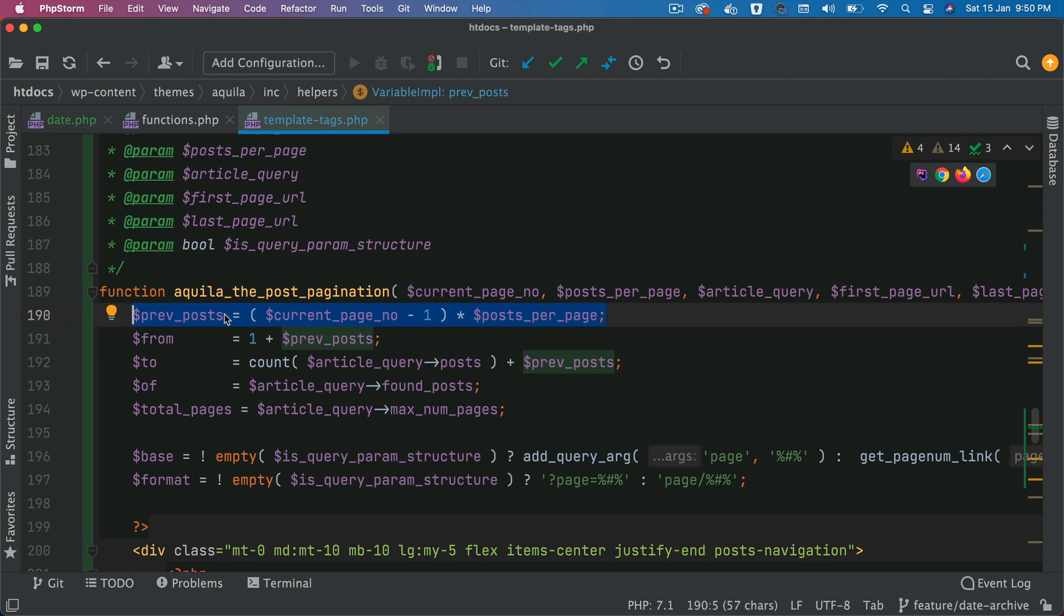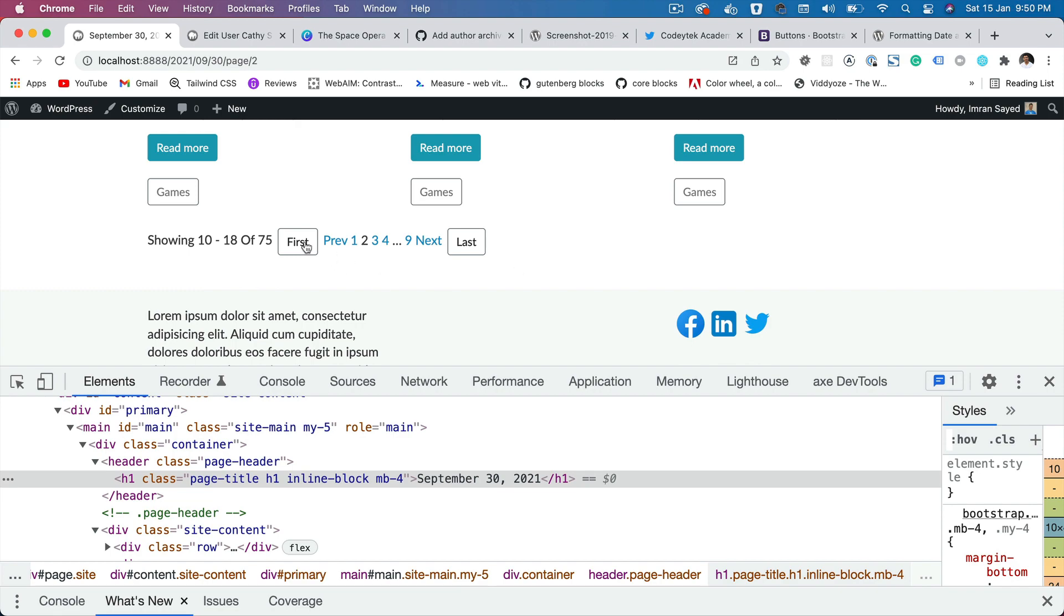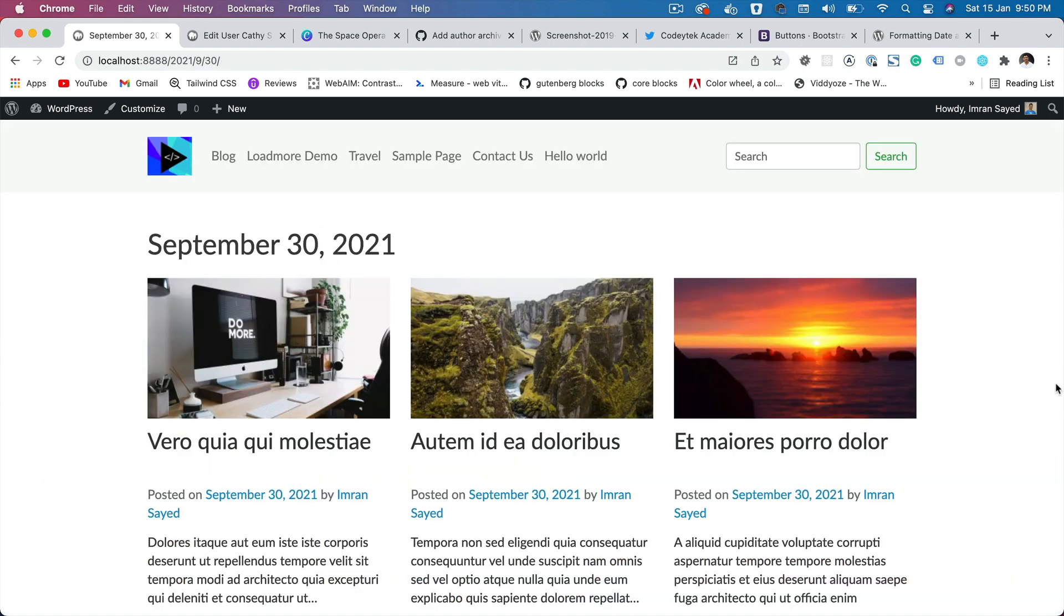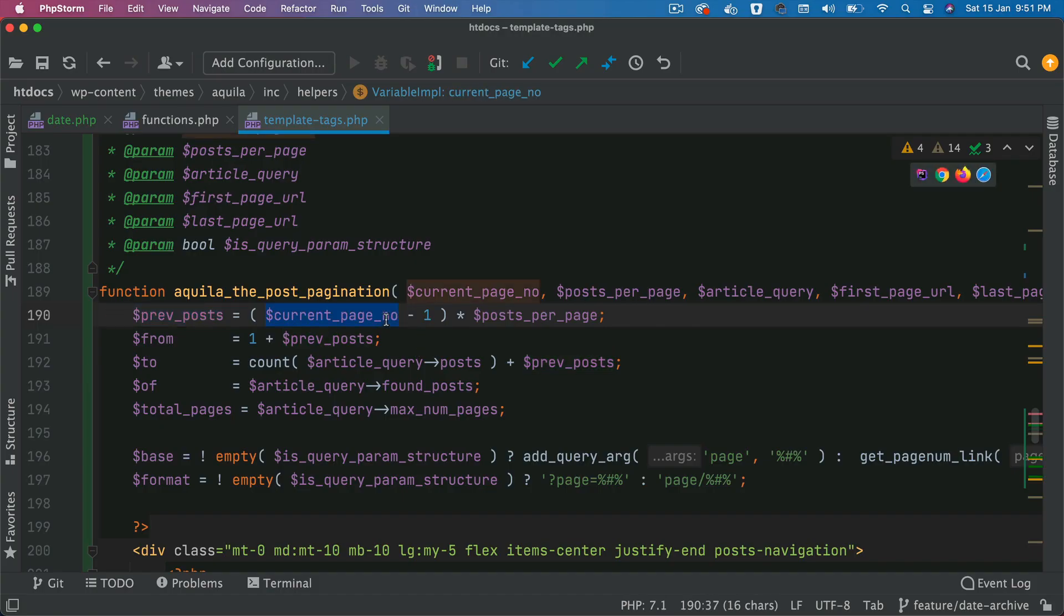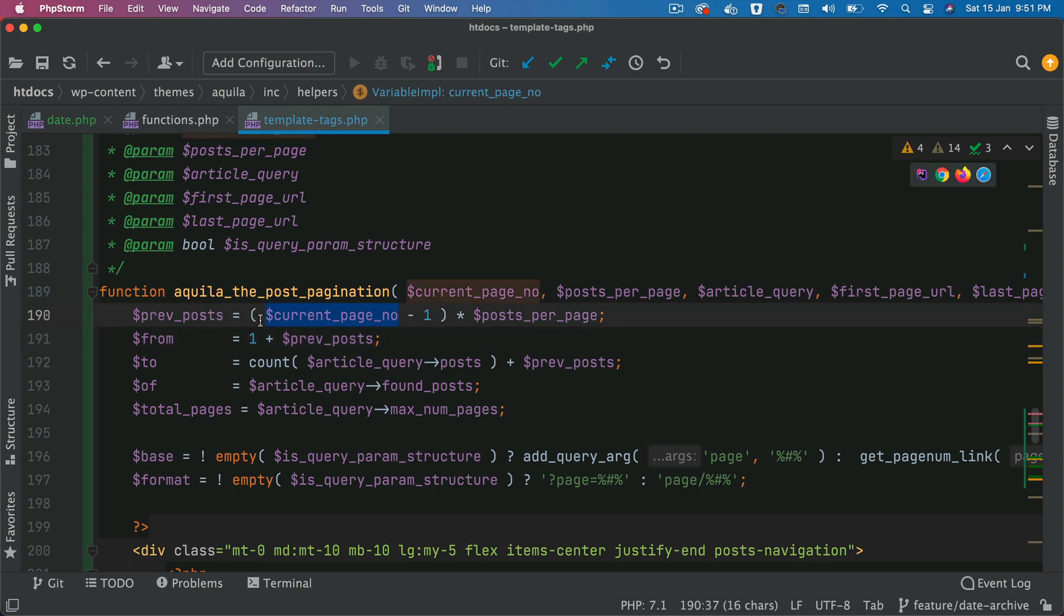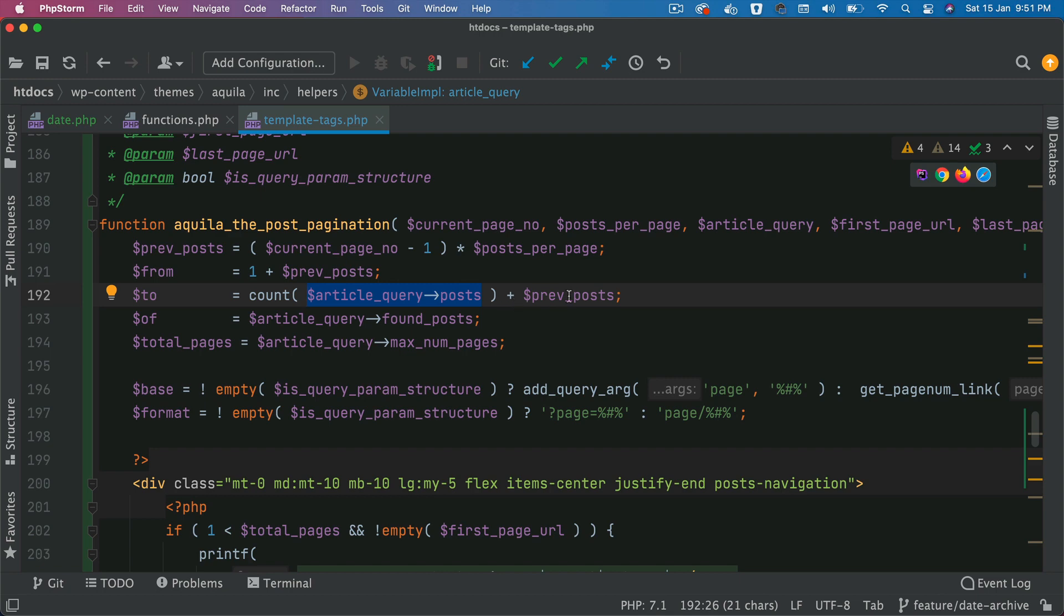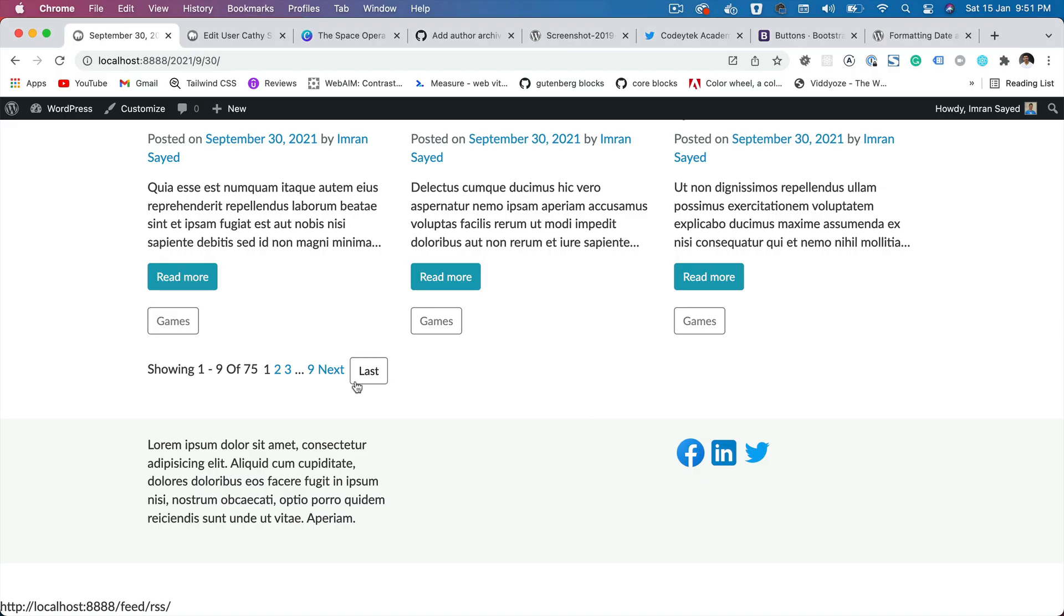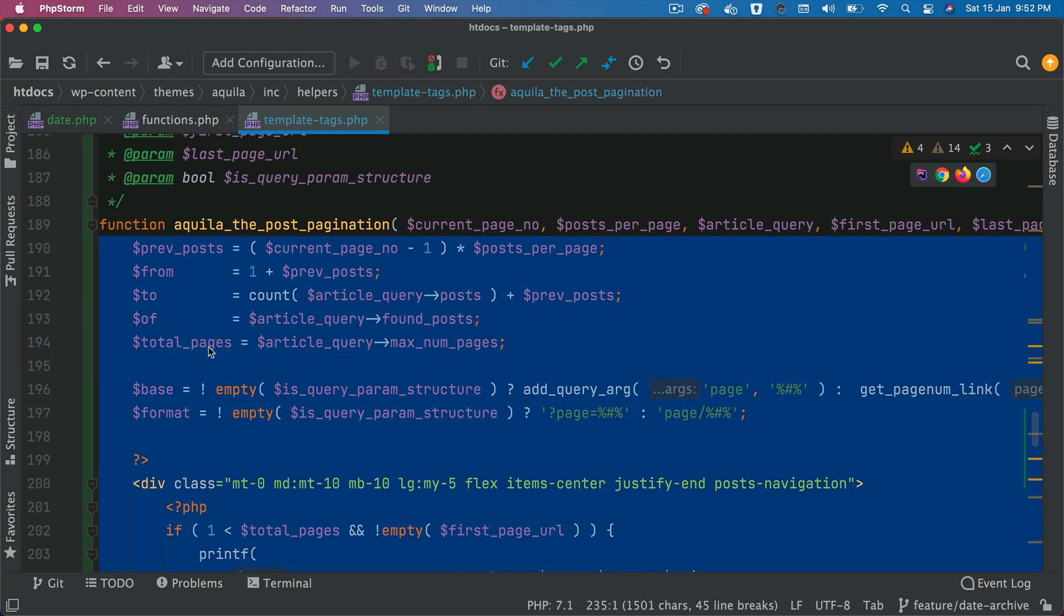So how do we get the previous post? Well, previous post will be current page minus one multiplied by posts per page. So if the current page is one, one minus one is zero and zero multiplied by posts per page, which is nine is actually zero. So there's nothing that's wrong if the user is on the first page, there won't be any previous because he's already on the first page. But if he's on the second page, so current page becomes two, two minus one is one, one multiplied by, but if he's on the second page or any other pages, then it's going to contain the previous post information. From is going to be one plus the previous post, and to is going to be the total number of posts, which is under the current running query plus the previous post. Off will be article query found post, which means this off value is 75. That's the total number of posts. And then this is maximum pages. So that's the total number of pages.